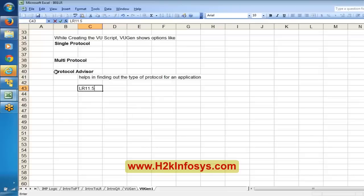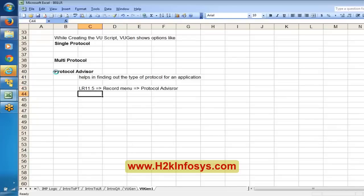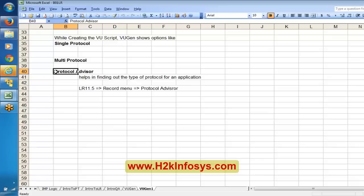The protocol advisor is available in LoadRunner 11.5 under the record menu. Generally you can get the information from developers, but if you don't have any other resources, you can use the protocol advisor to find out what type of protocol you need to use.